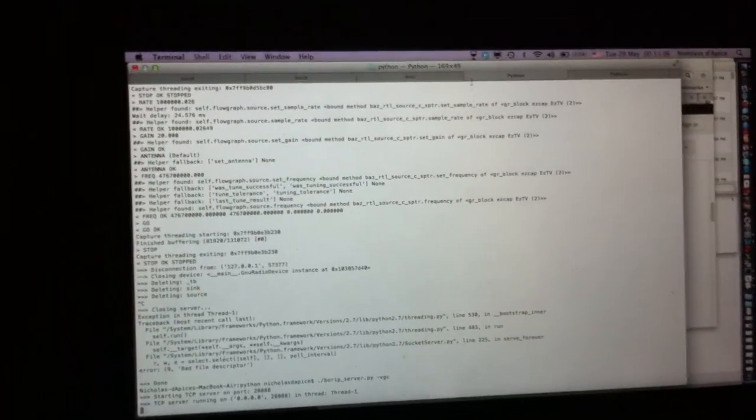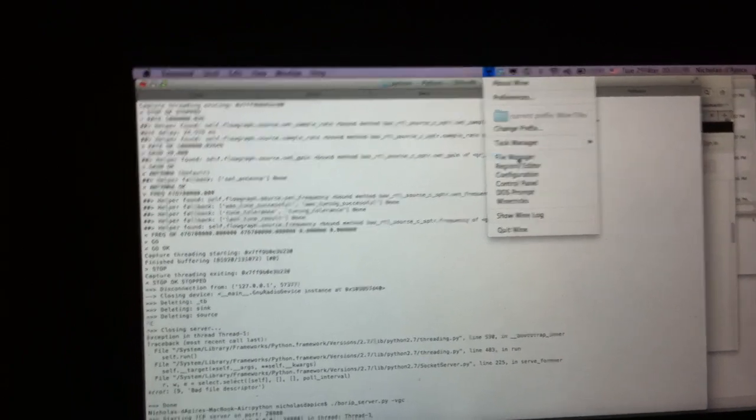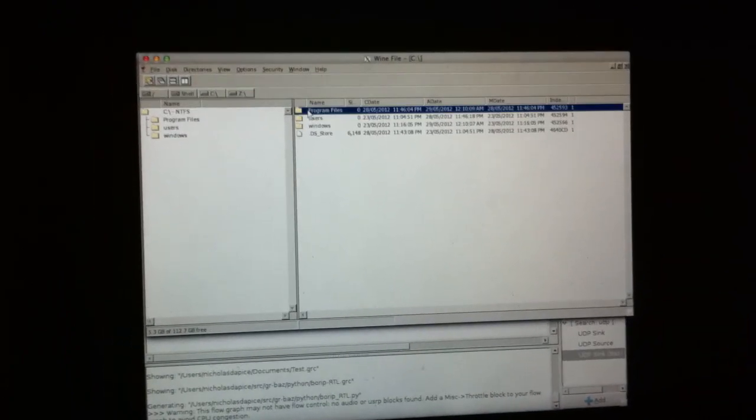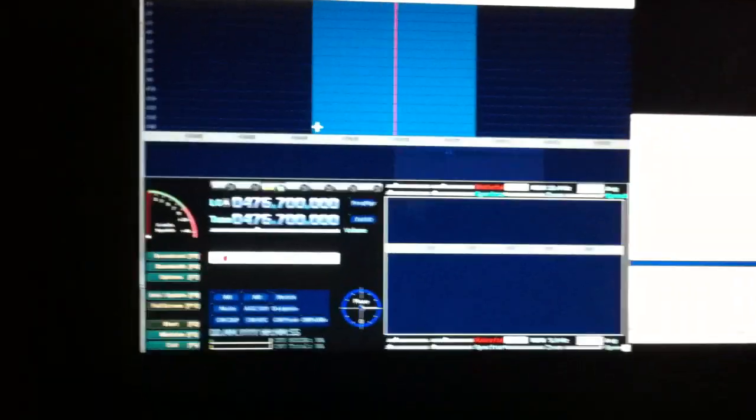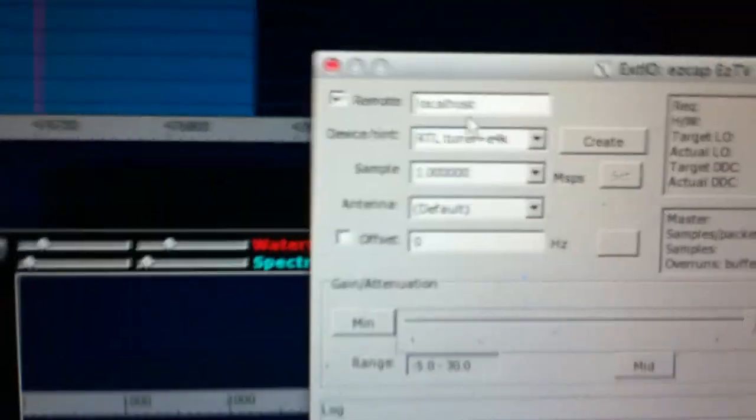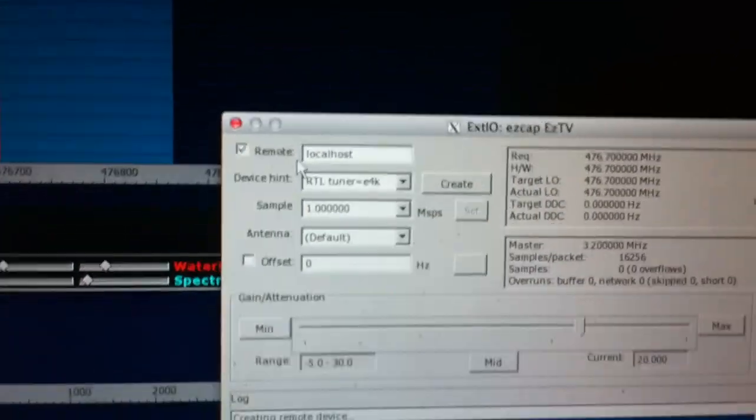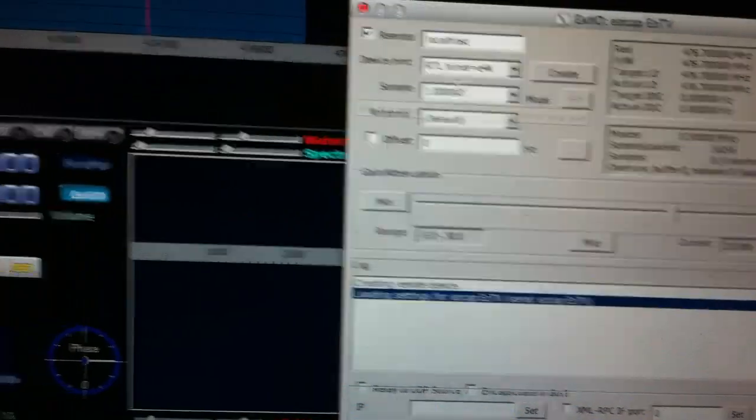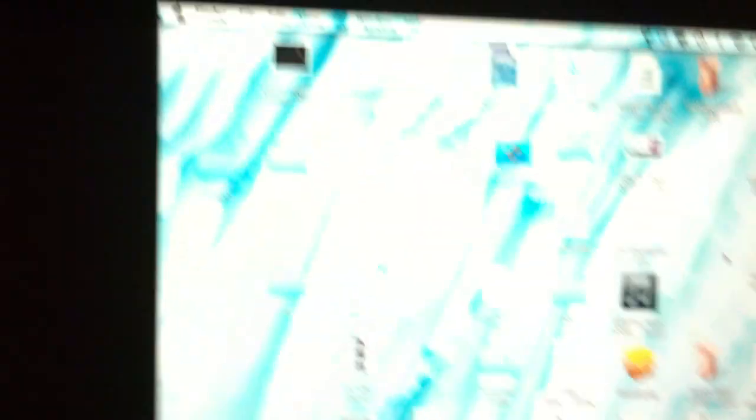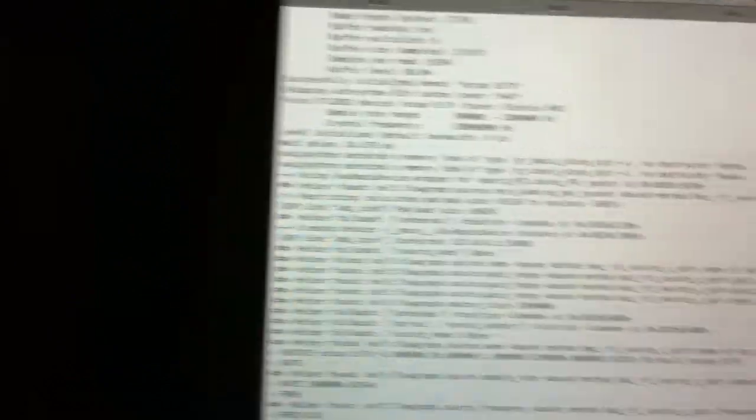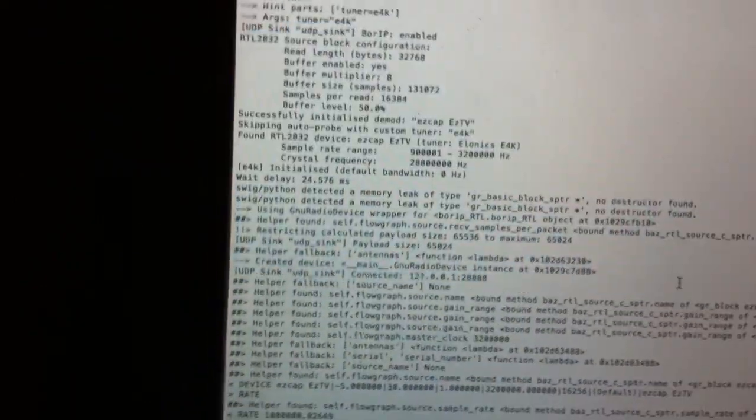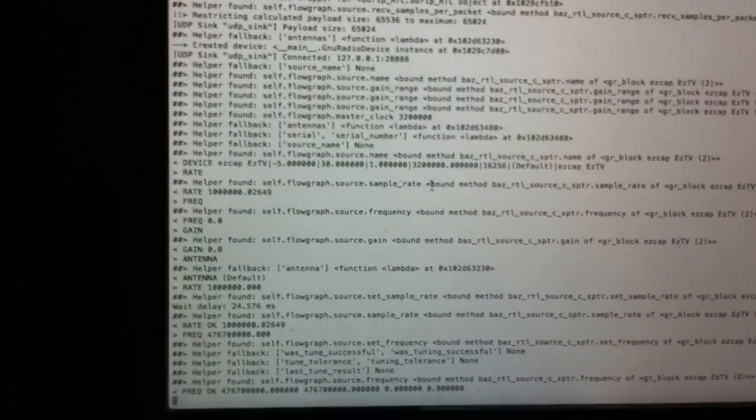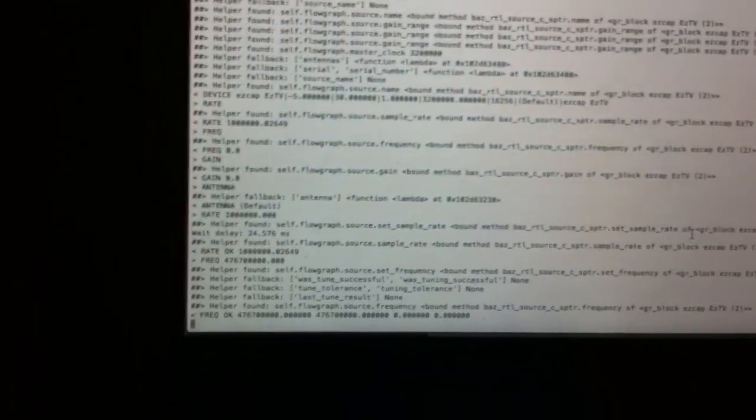So for instance, you can, in Wine, start the file manager, install HDSDR and run it with the Xdio plugin and it'll actually connect back to the local host as you see here, back into the BORIP server and we've put in the hint to connect to the Realtek device. If we quickly flip back to the terminal, then we can see that we've had this connection here and it's set up the device, the usual output. We've got verbose mode on, so it's actually dumping out a lot more information about the sorts of blocks it's found that it can hook on.